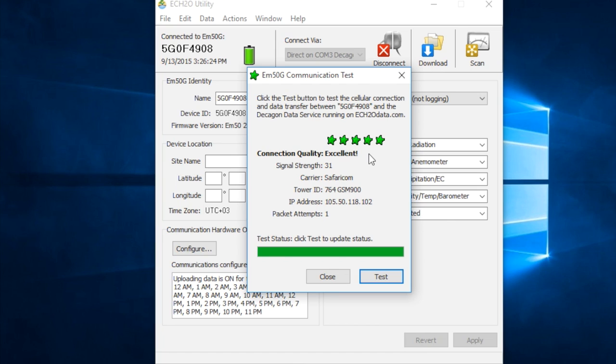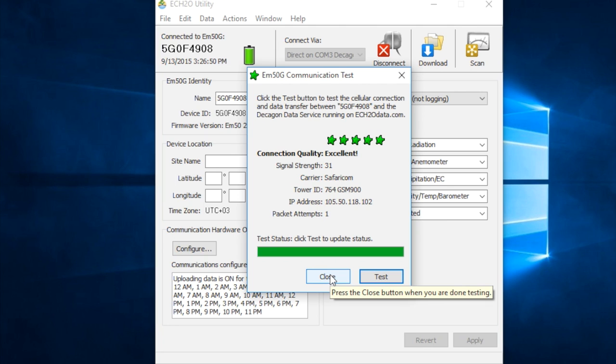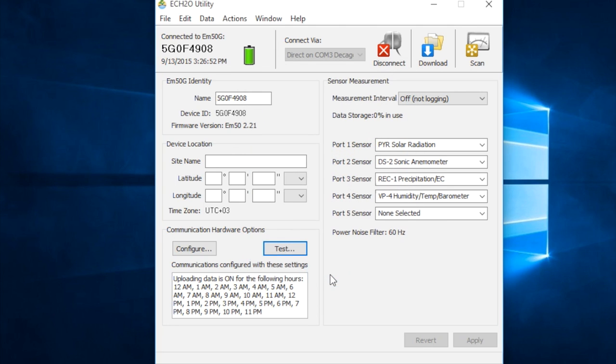We want to make sure to note this in our field notes because the strength of the local network can affect the battery level of the datalogger. If it's in poor network area, then repeated failed attempts to upload can drain the batteries. So, noting this is important because it can help us diagnose power issues later on. So, we're done with the communication test. We can close that.